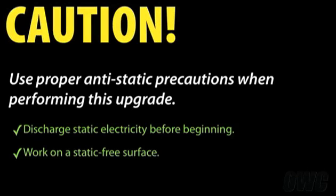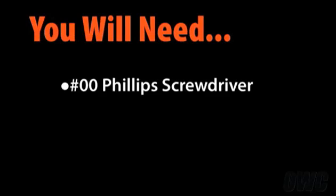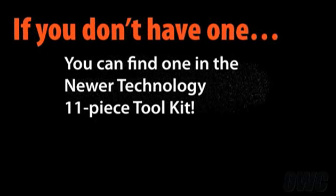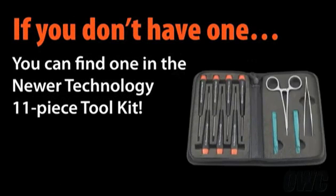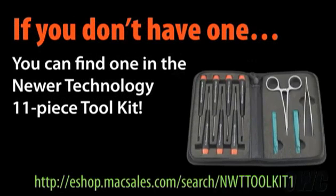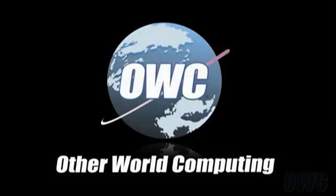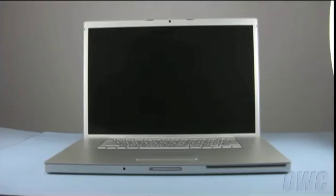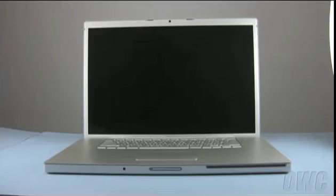Let's get started. Hello and welcome to the OWC instructional series of videos. In this installment, we will be upgrading the memory in a 17-inch MacBook Pro. Please note, these instructions are for MacBook Pros released prior to February 2009. They are not for the unibody model.